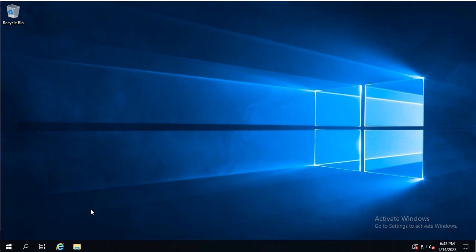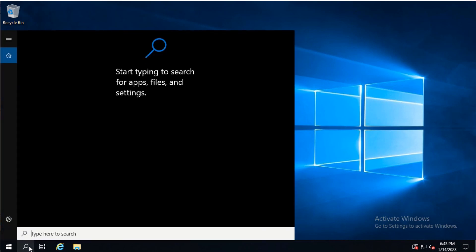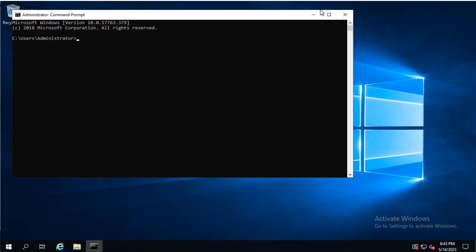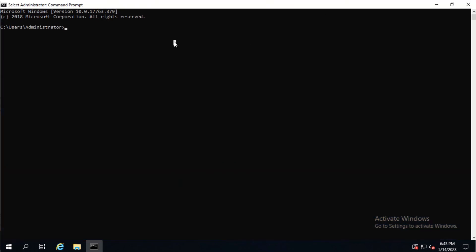Now let's export the Active Directory database on the domain controller LPVDC01. To do that, we need to open the command prompt as administrator. First, we verify we are on LPVDC01 by typing the command hostname and hitting enter. As you can see, we are on LPVDC01. Now let's type in the command ntdsutil and hit enter.